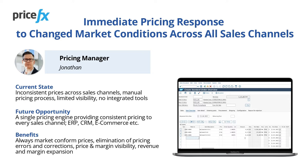In our scenario, we will update the pricing of selected products in the PriceFX application and see how the updated prices may be consumed later by any sales channel in the order creation process powered by SAP S4 HANA.